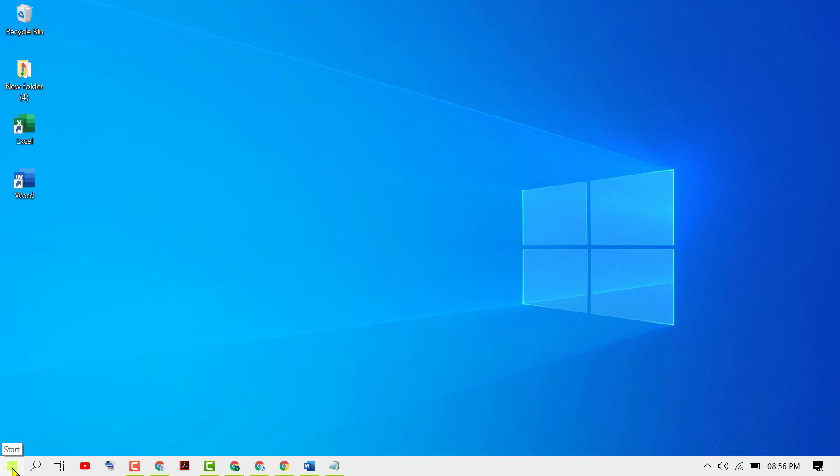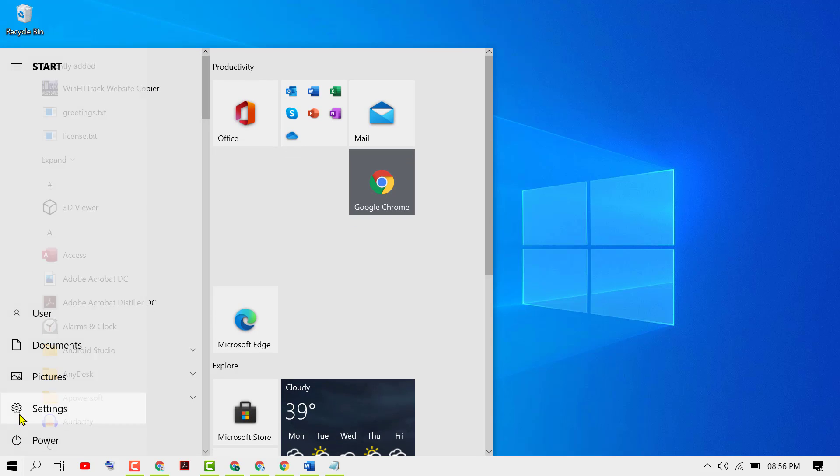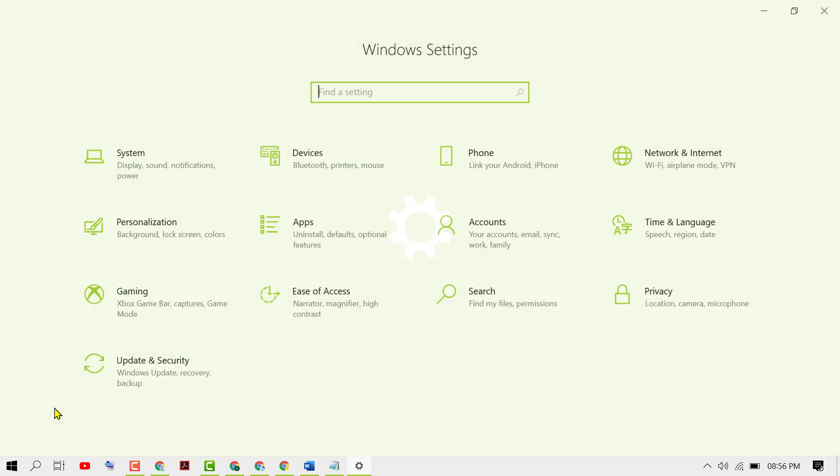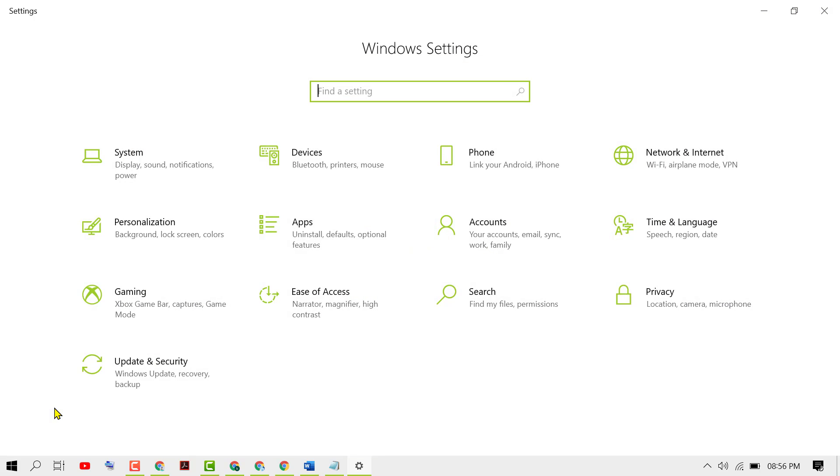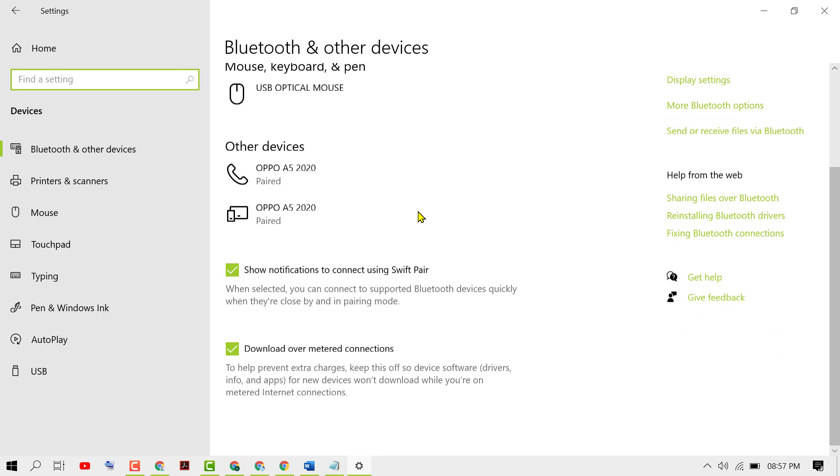Click on Start, then type Settings. Now click on Devices. Now scroll down. Here you will see the option 'Download over metered connections'.